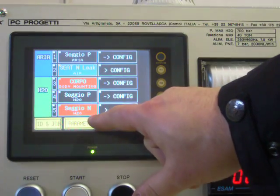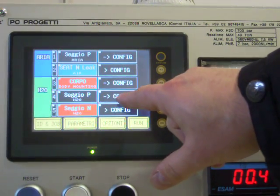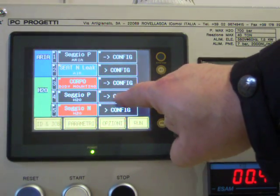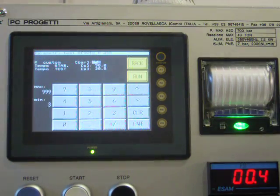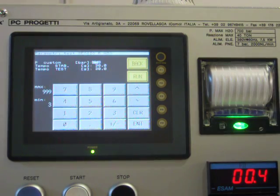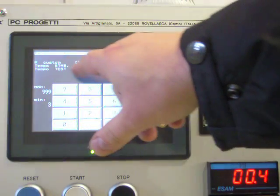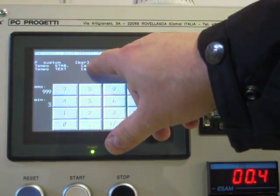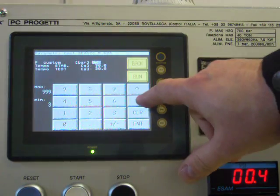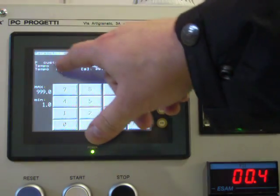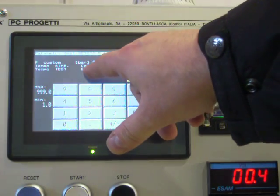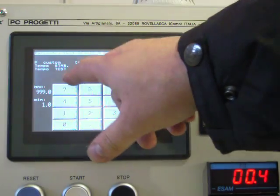Each test can be configured by a dedicated parameters page, where you can declare the target pressure, stabilization time and test time.